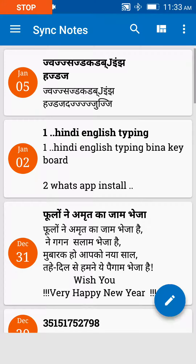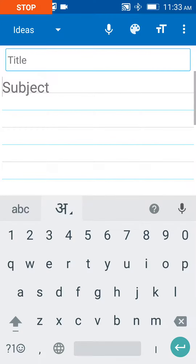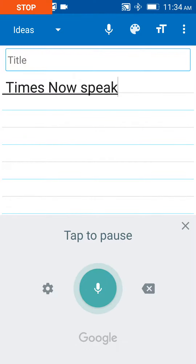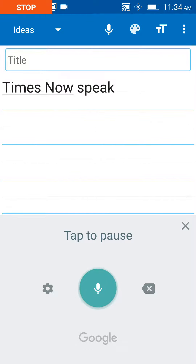Now you can write English without using the keyboard. For example, I select a new file and go to the mic button — it is mentioned on the right side. I click the mic button and now speak.